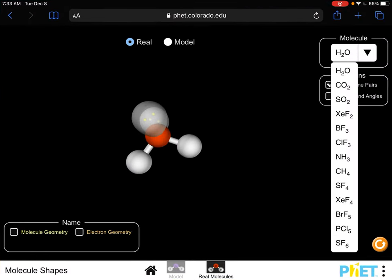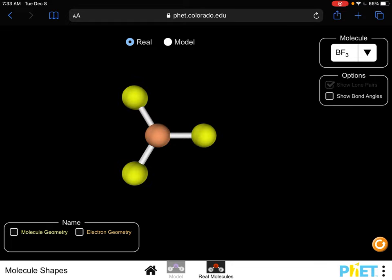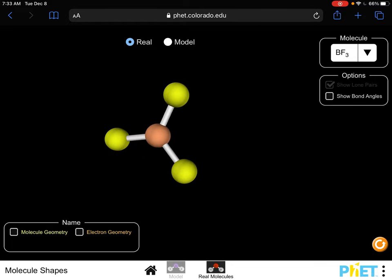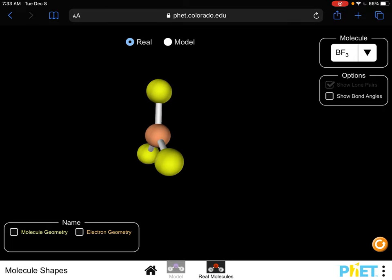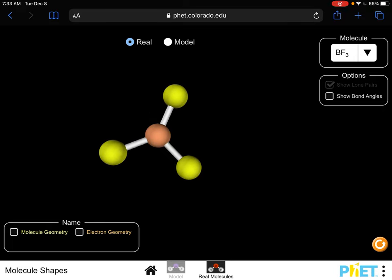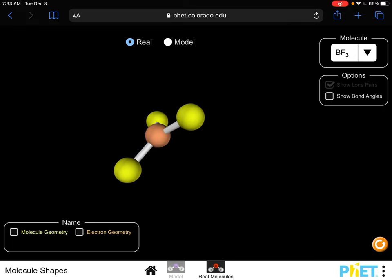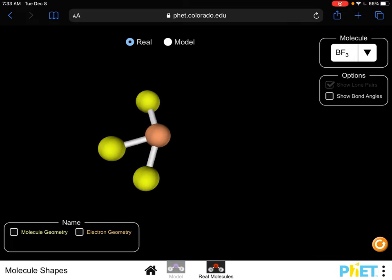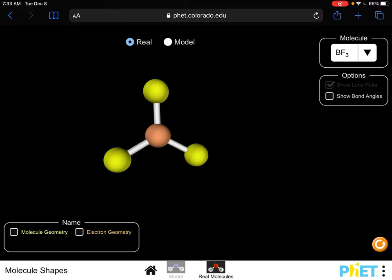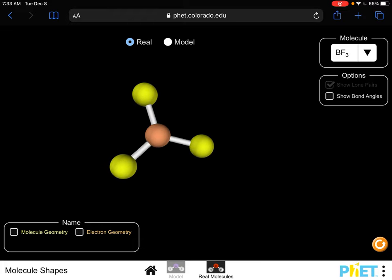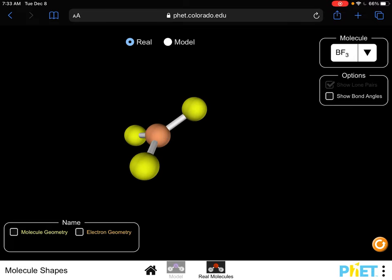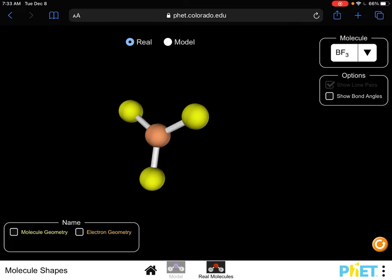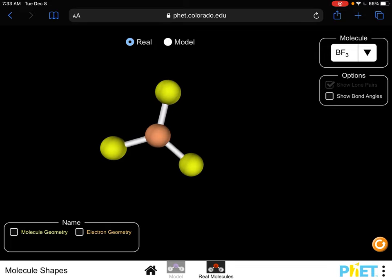Here's another example of a trigonal planar shape. Notice all atoms are on the same plane — that's what planar means, none sticking out or behind. If I try to force them together, they just pop back. We draw the two bottom ones angled because that's what it looks like in three-dimensional space.